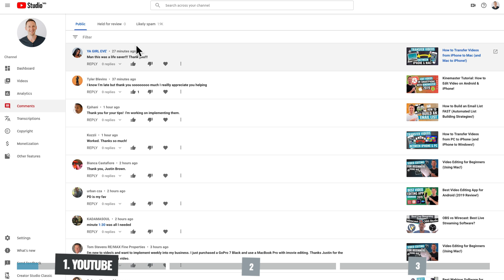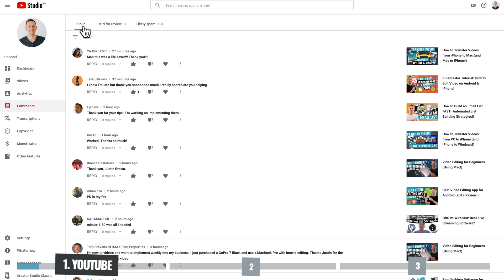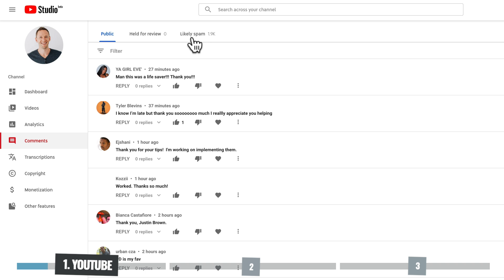So straight away at the top you can see we've got your public comments, we've got any that are held for review, and we've got any that have been pulled out as likely spam. So it's a good idea to go through from time to time and clear those out. You can see that we probably haven't done that for a while, 1.9 thousand likely spam. Now, there is always a good chunk of them, at least in our experience, that aren't spam. So that's why it is a good idea to go through and accept the ones or approve the comments that are actually good comments.